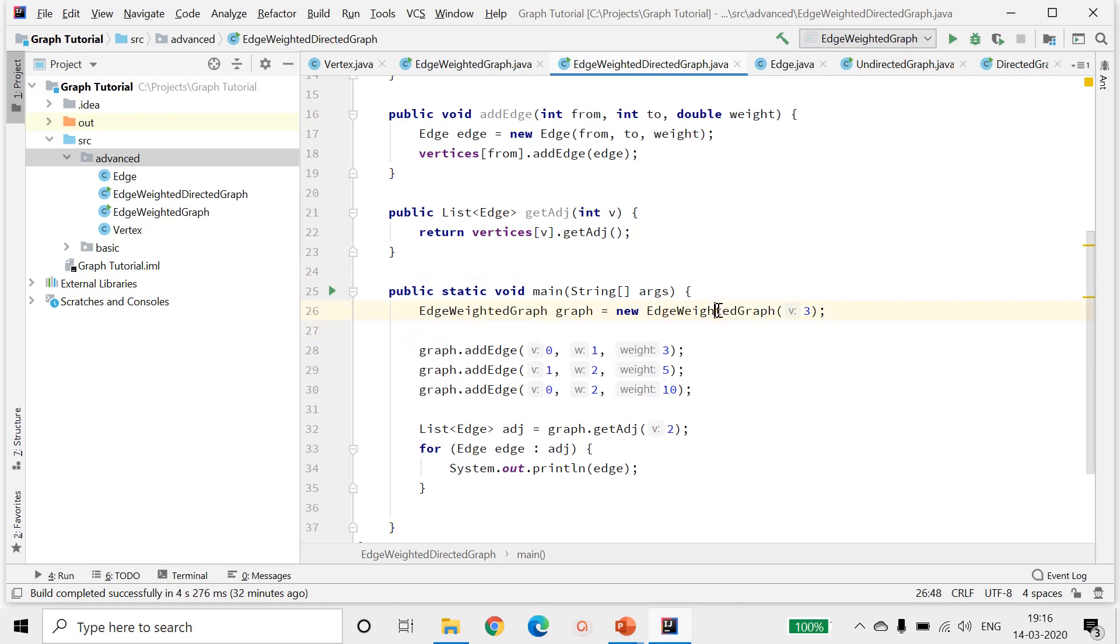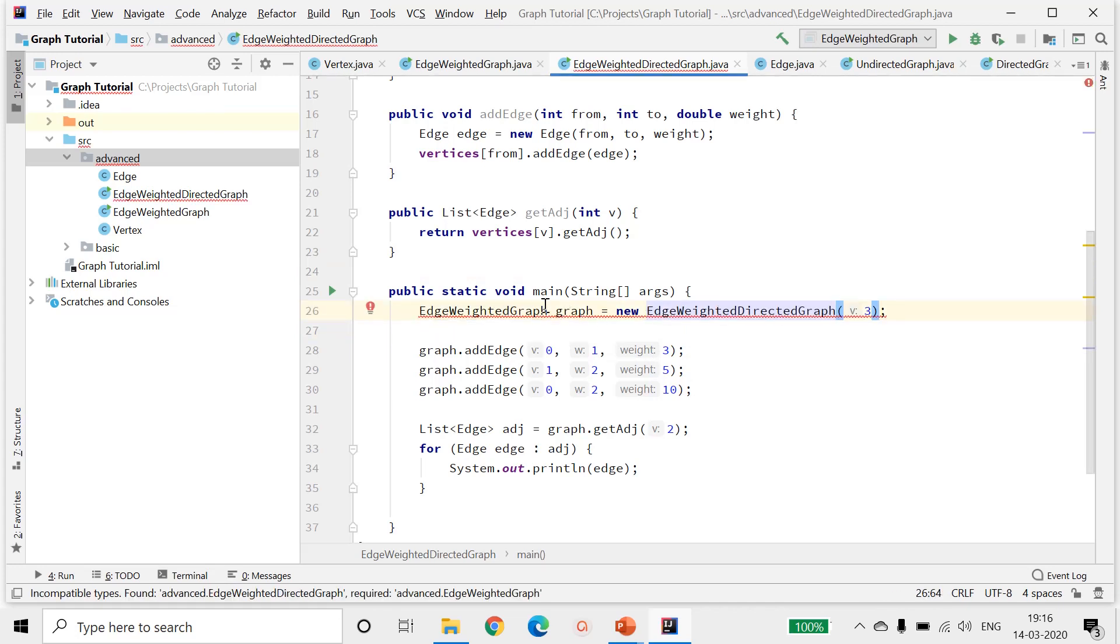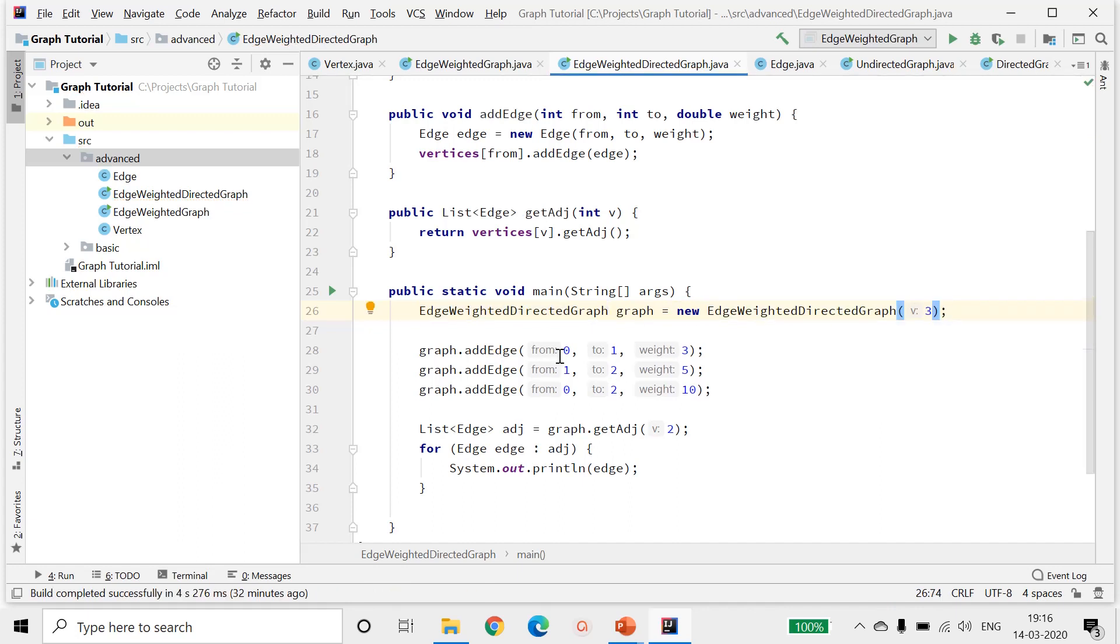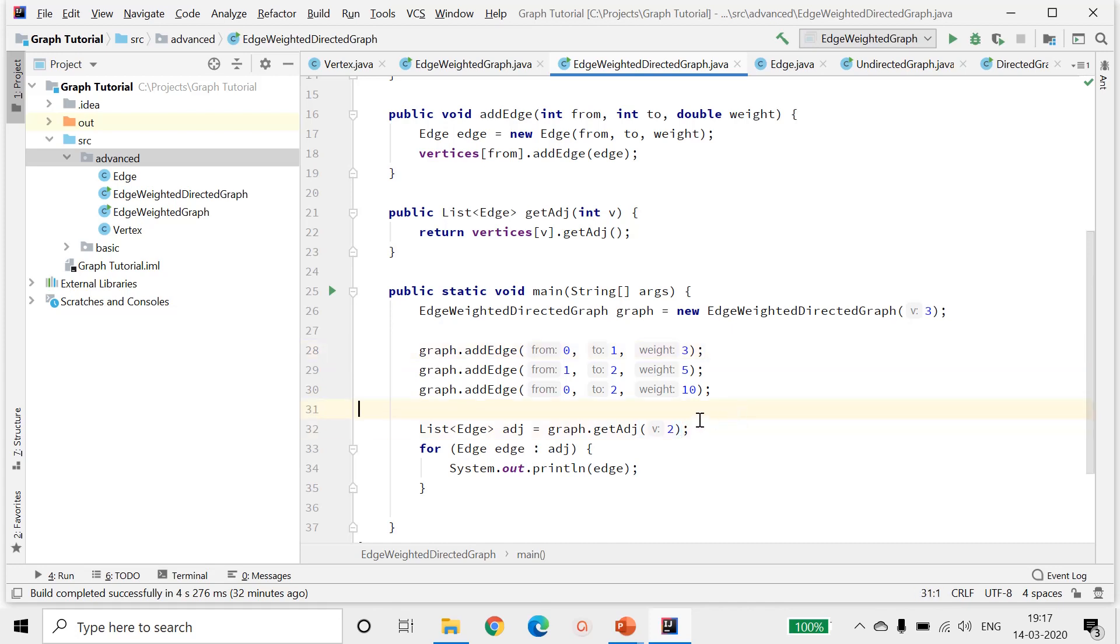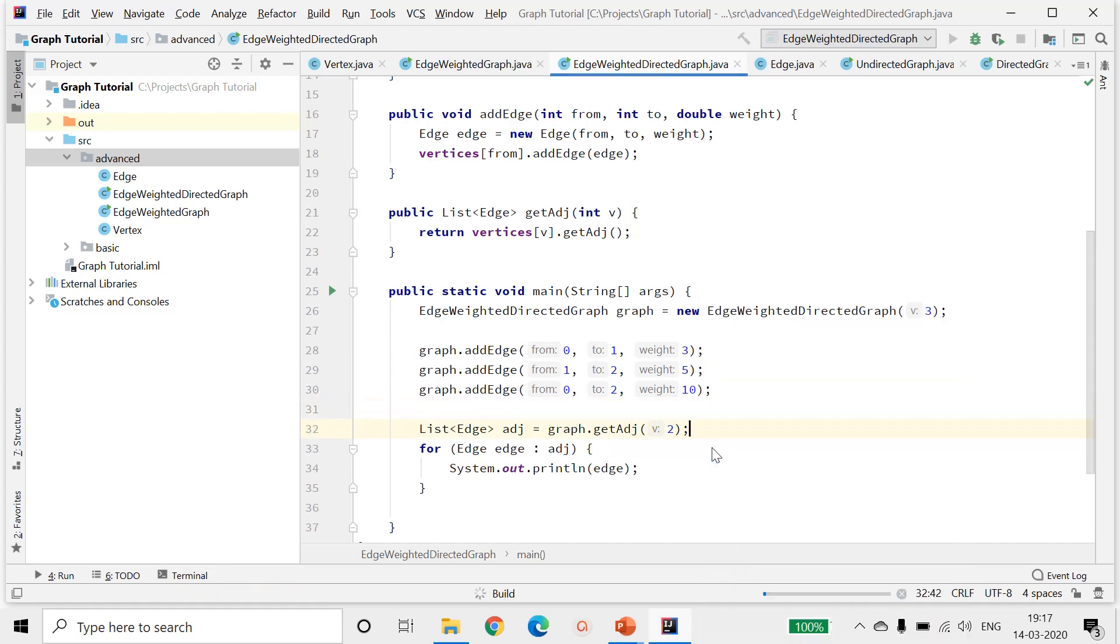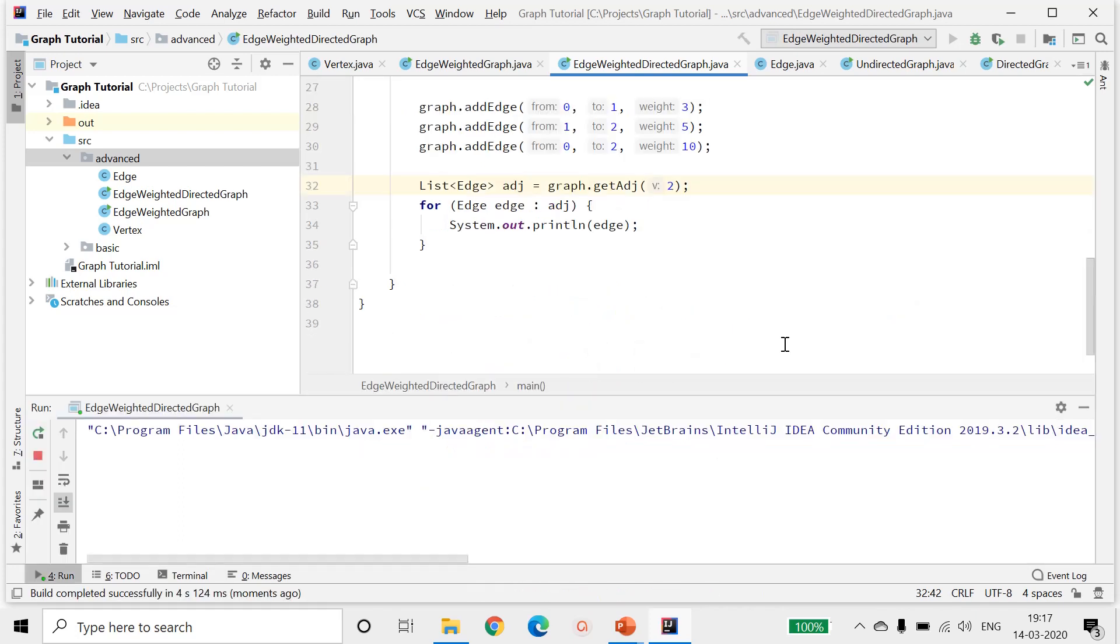Our edge weighted directed graph will test it with three vertices. The first vertex will be from 0 to 1, which contains weight of 3. And let's test it out for vertex 2. Ideally there is no edge starting from vertex 2, so we should not be getting any output. So let's run it and check. We did not get any output.